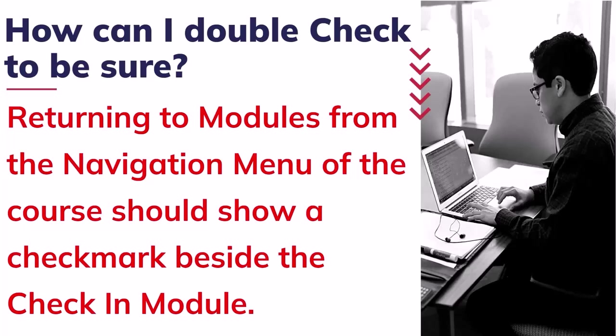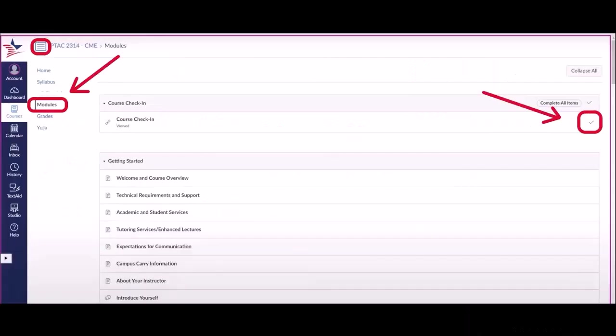How can you double check to be sure? You can return to modules from the navigation menu and you should be able to see a check mark to the far right of the check-in module. This should ensure that you've properly checked in.